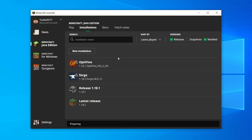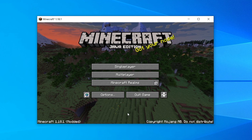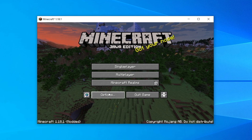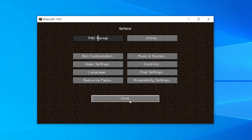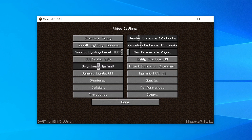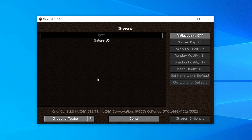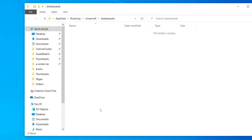Once Minecraft is loaded, click on the Options button on the main menu and then click Video Settings. You'll know Optifine is successfully installed by looking at the bottom left. In the video settings you'll notice a shaders button has appeared because we're using Optifine — click on Shaders. Then come to the bottom left and click 'Shaders Folder' and here we are in our folder.